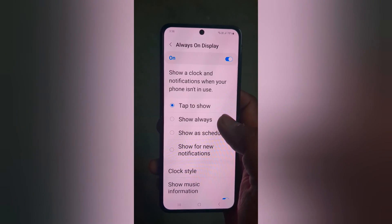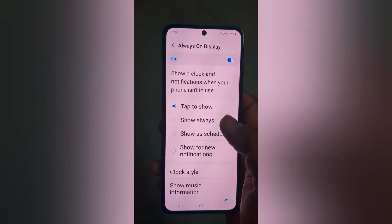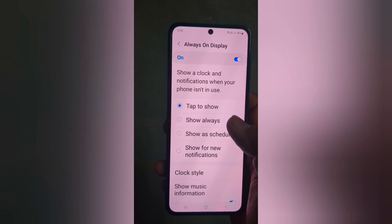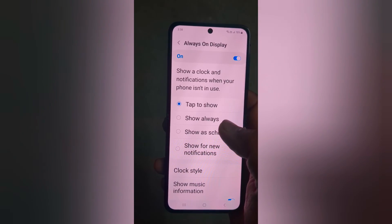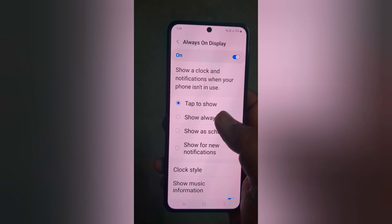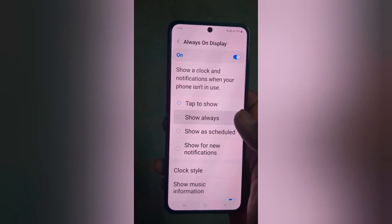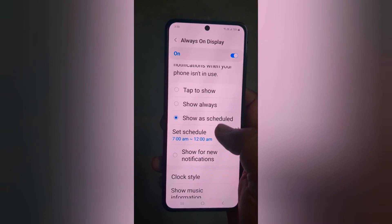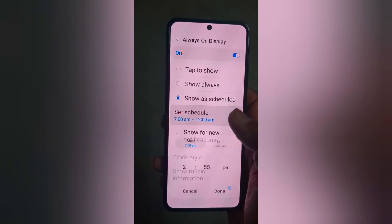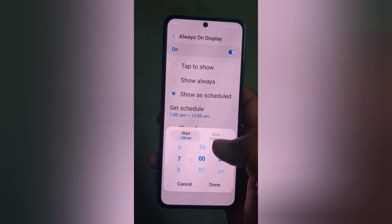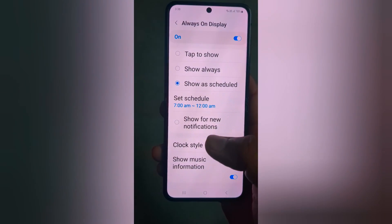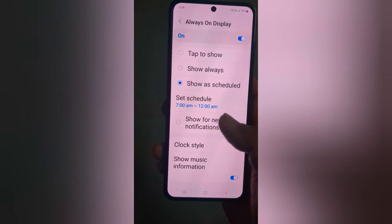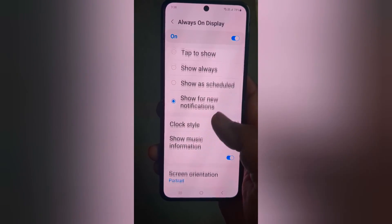When Always On Display is enabled, you can show the clock, notifications, and battery percentage on the AOD screen. You can choose tap to show, show always, show as a scheduled time by setting a start time and end time on your device to automatically turn on Always On Display, or show only for new notifications.